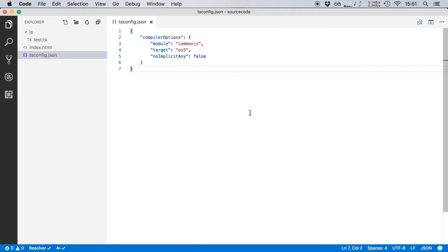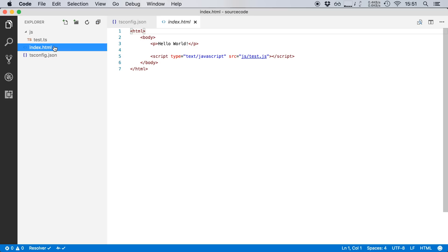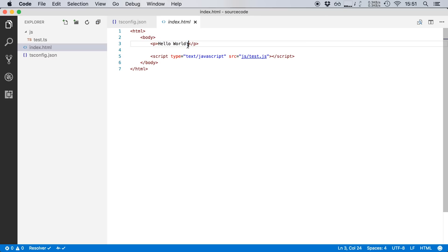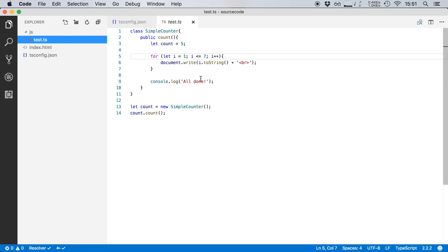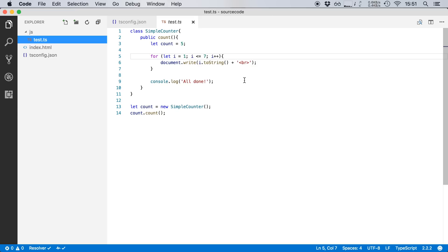So here I am in Visual Studio Code and I've set up a very simple TypeScript project. I've set up an index.html file which is just a web page saying hello world, and it includes my test.js file which will be generated from this TypeScript file. This contains a class called simpleCounter with one method, that's the count method, and it just counts from one to seven and then writes these numbers out onto my web page.